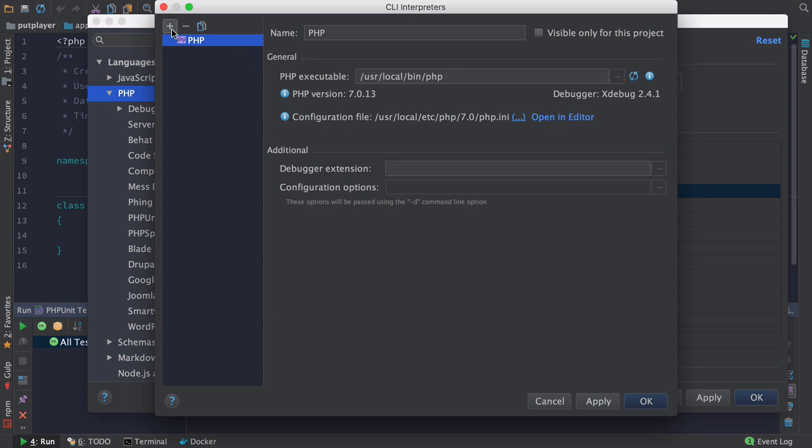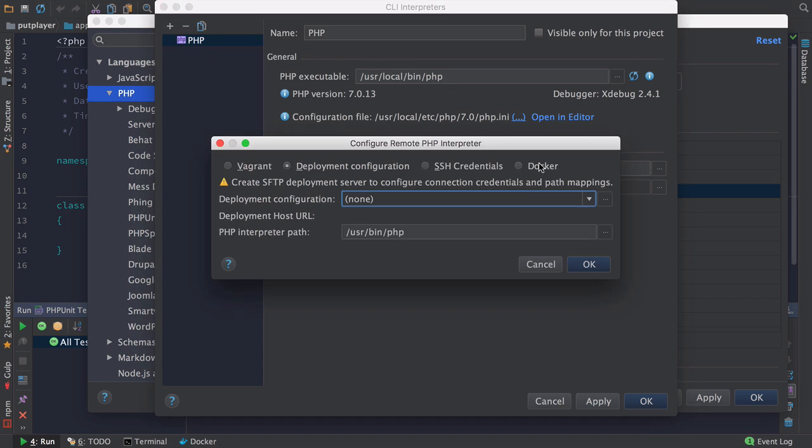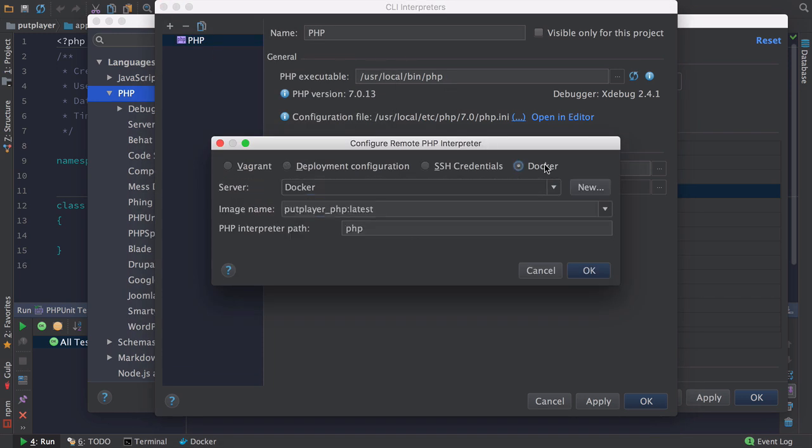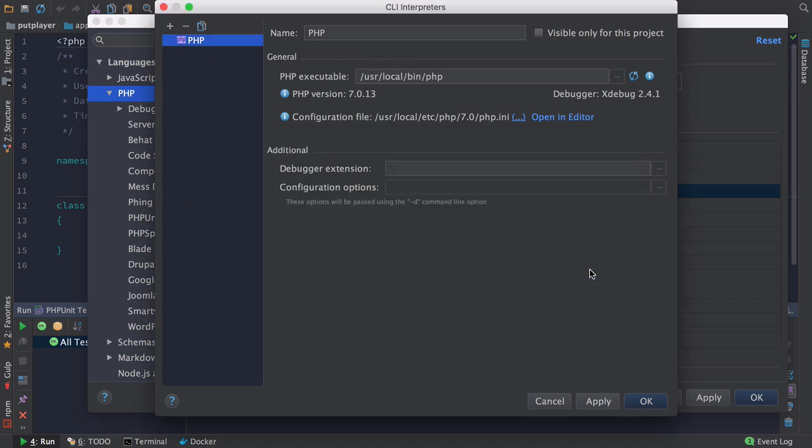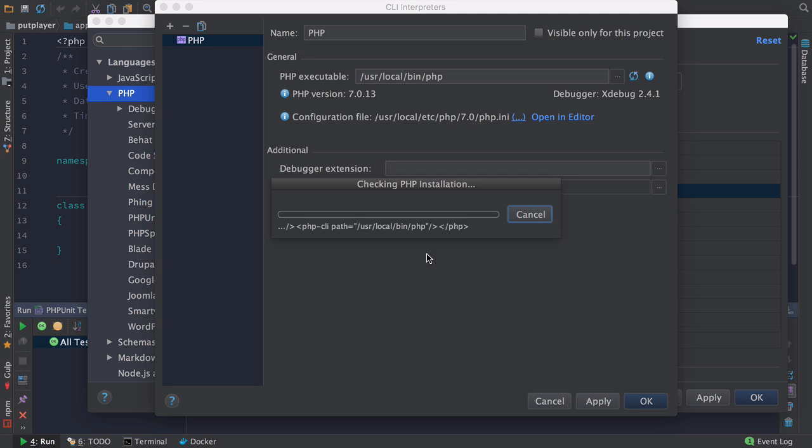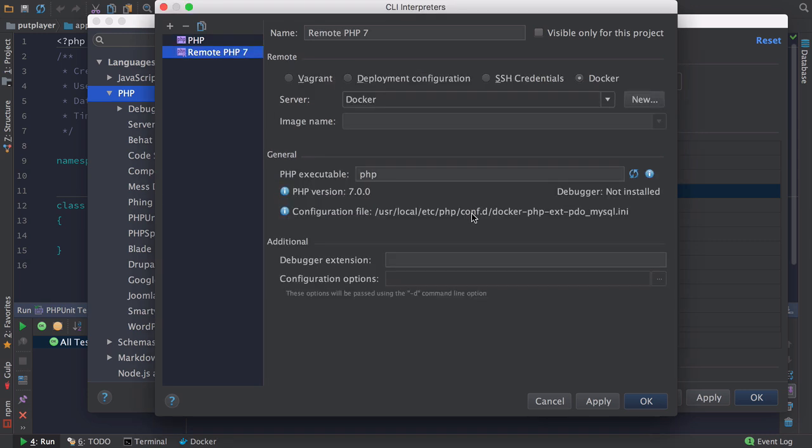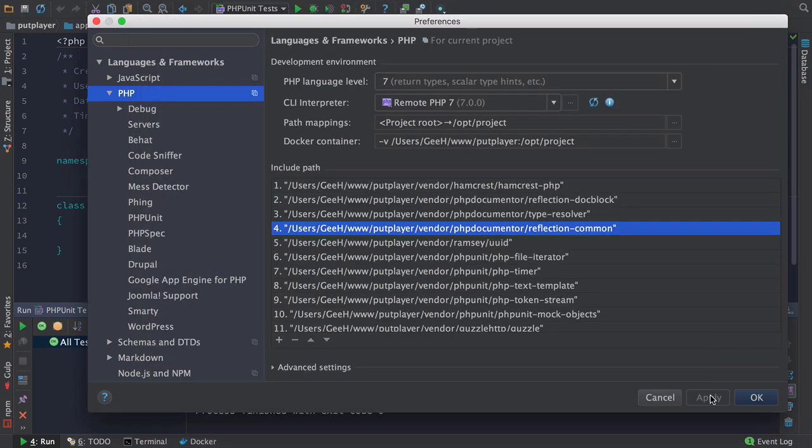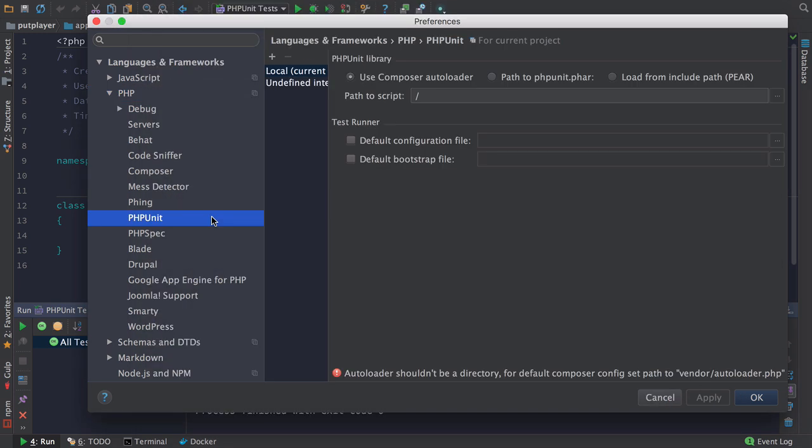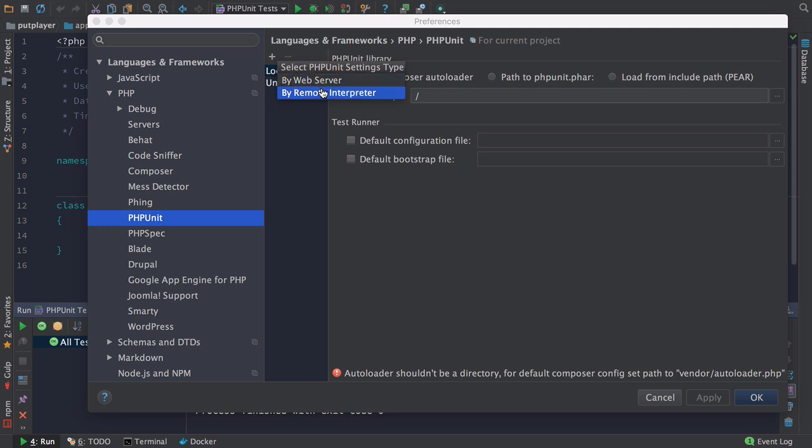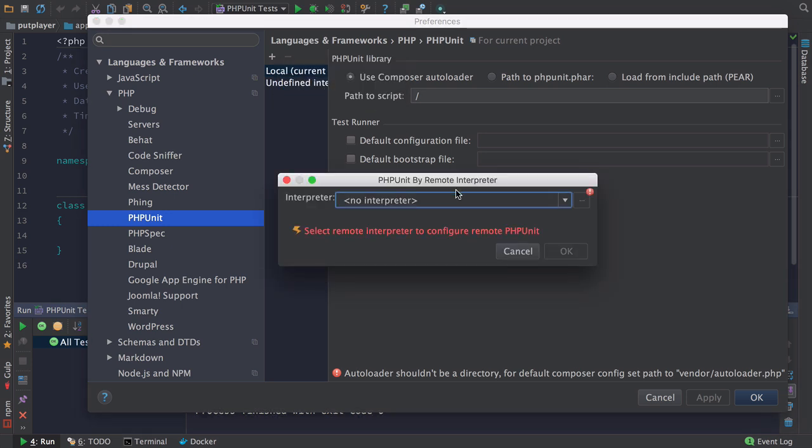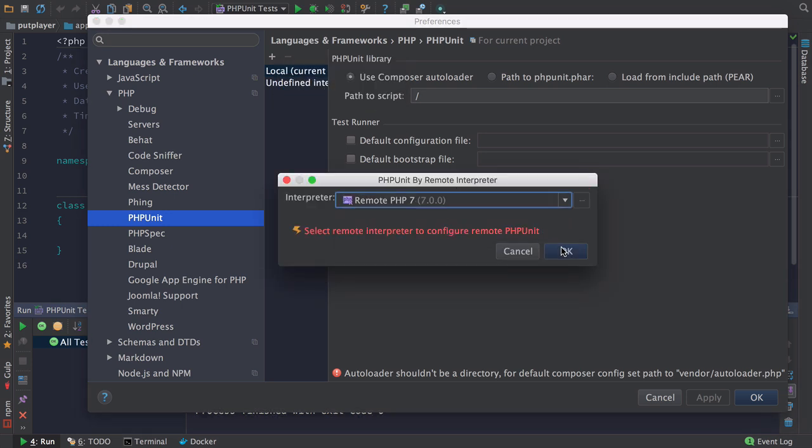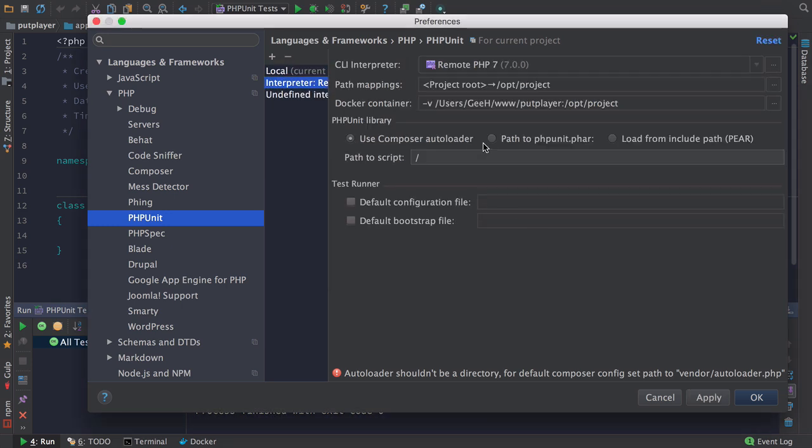And finally you can now add Docker as a remote interpreter. Just add it as you would any other PHP interpreter selecting Remote and configure everything correctly. Then you can use this remote interpreter to run things like PHPUnit or Mess Detector on your remote interpreter. Just select the interpreter you want and you'll need to give a path to the Composer Autoloader in order in this instance for PHPUnit to run.